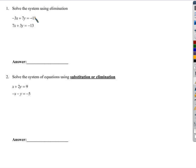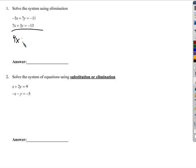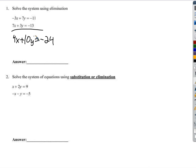Let's solve this by elimination. We want to add these together, but if I add these together right now, I'll get negative 3x plus 7x is 4x, and 7y plus 3y is 10y, and negative 11 minus 13 is negative 24. And what good does that do me? No good. It doesn't do what you need.